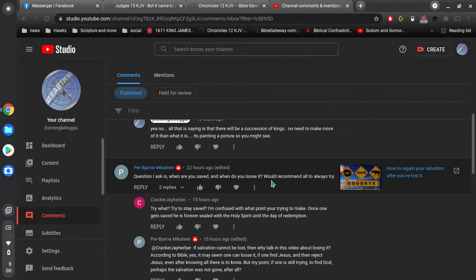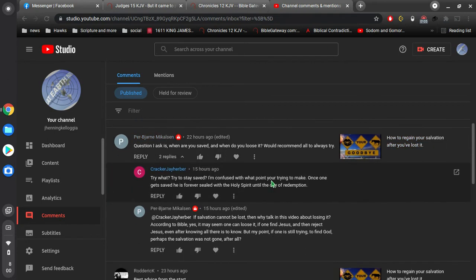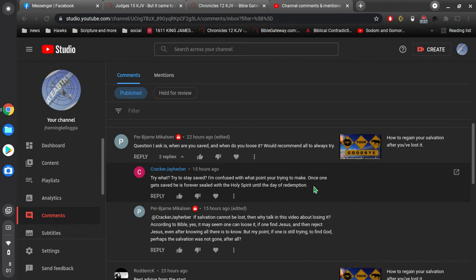And when do you lose it? Would recommend all to always try. And Cracker J. Herber says, try what? Try to stay saved? I'm confused with what point you're trying to make. Once one gets saved, he is forever sealed with the Holy Spirit until the day of redemption. And Perjarn responds, if salvation cannot be lost, then why talk in this video about losing it?